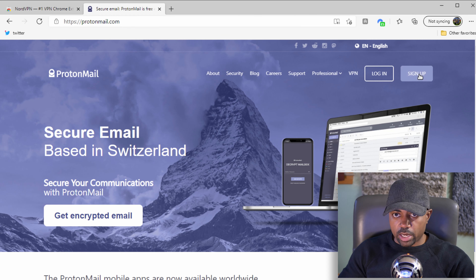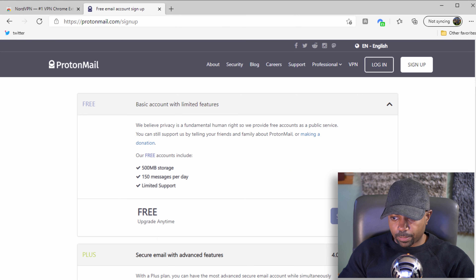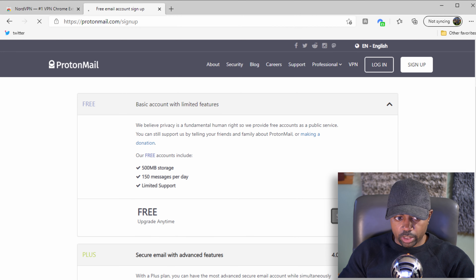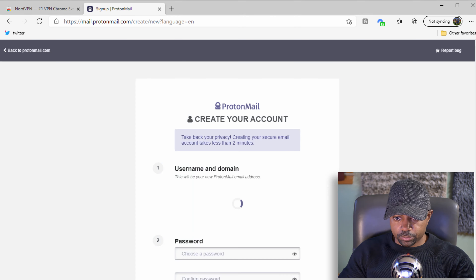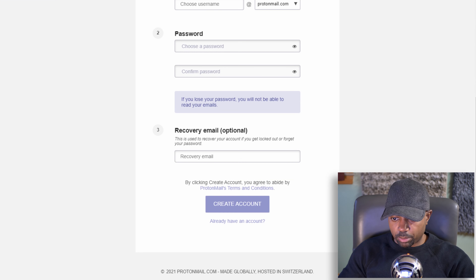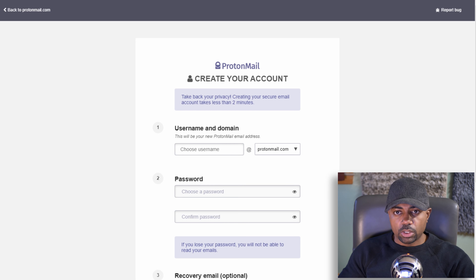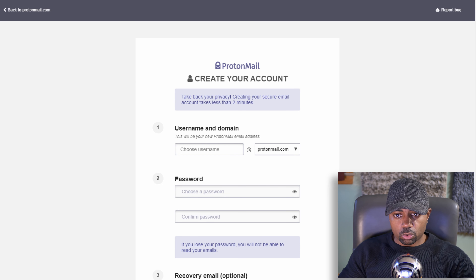Sign up at ProtonMail.com and choose a free account — select the free plan. Fill out the information to create your account. Once you've got that set up, go ahead over to Binance. That's where we're going right now — Binance.com.